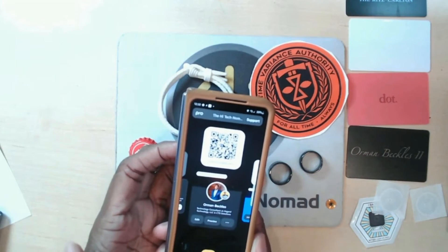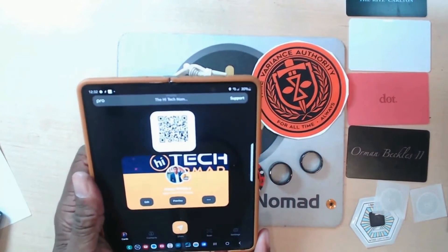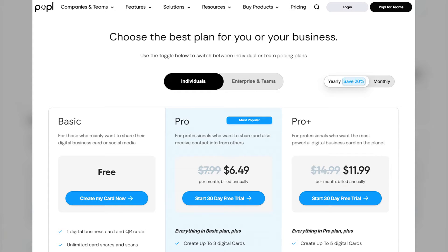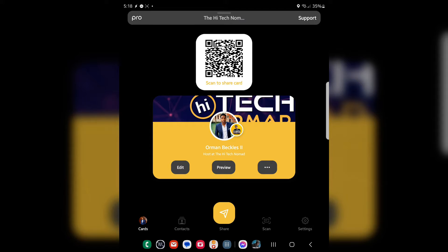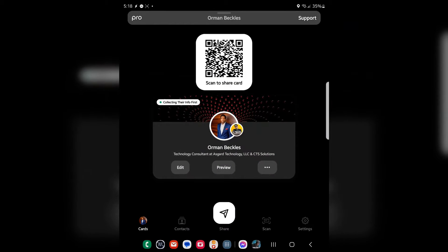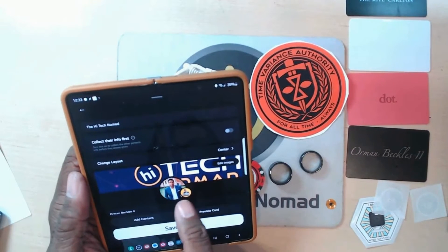I have Popple on my Z Fold phone — I'm going to open this up so we can see it a little bit better. After you've loaded the Popple app, you have the ability to create cards: one card for free, three cards for Pro, and they have another tier beyond that. Once you see how versatile they are, you'll understand why you want more than one. I have three: one for promoting my channel, one for when I'm out at nightclubs and restaurants, and one for my consulting business.